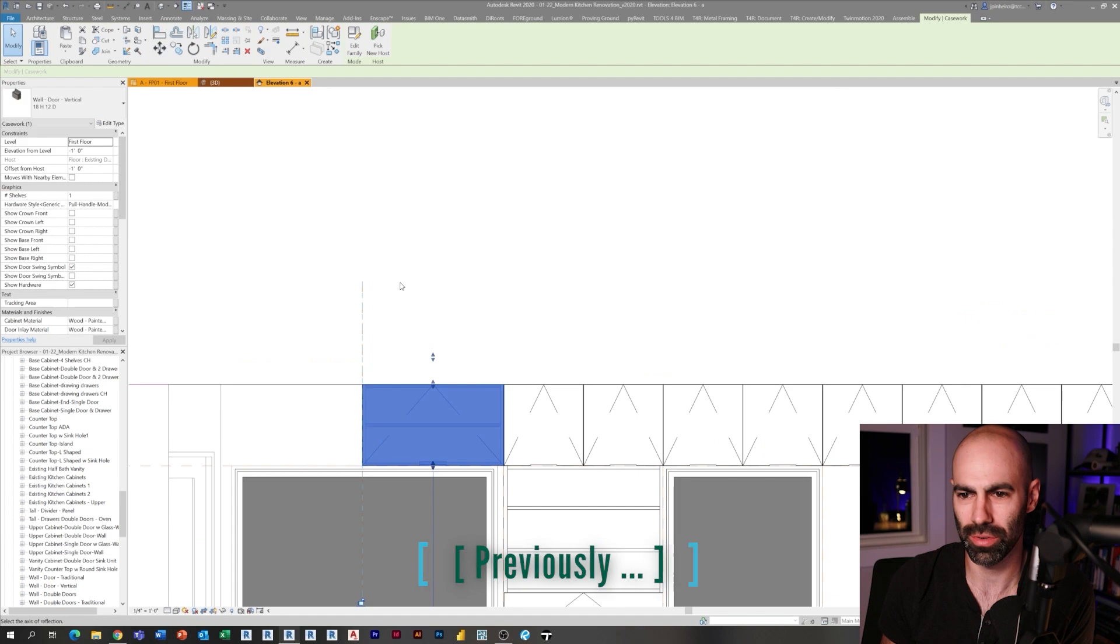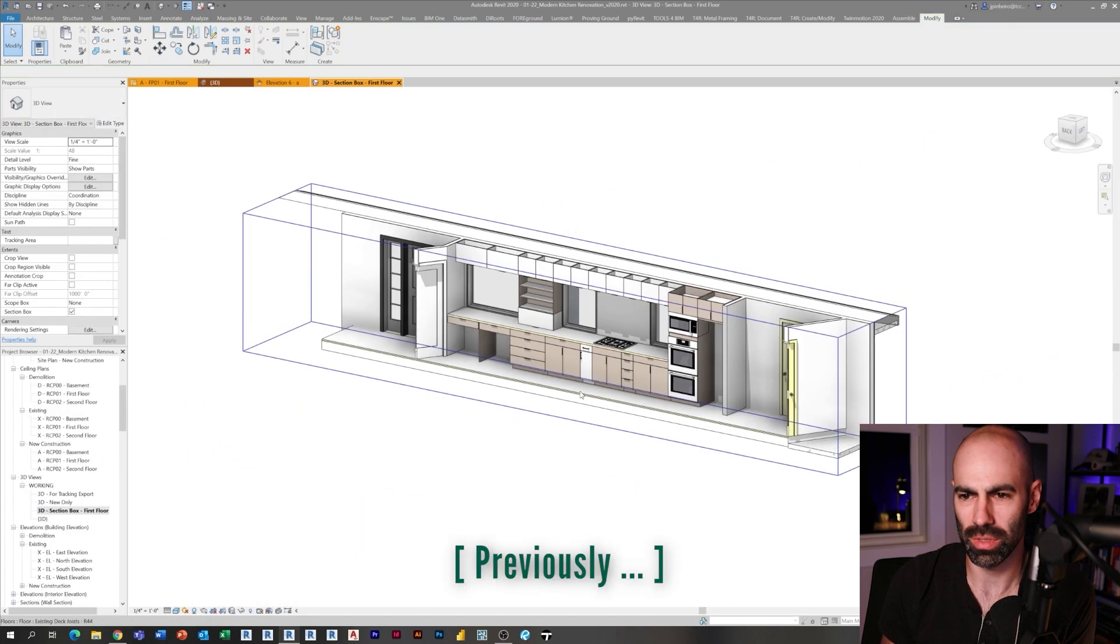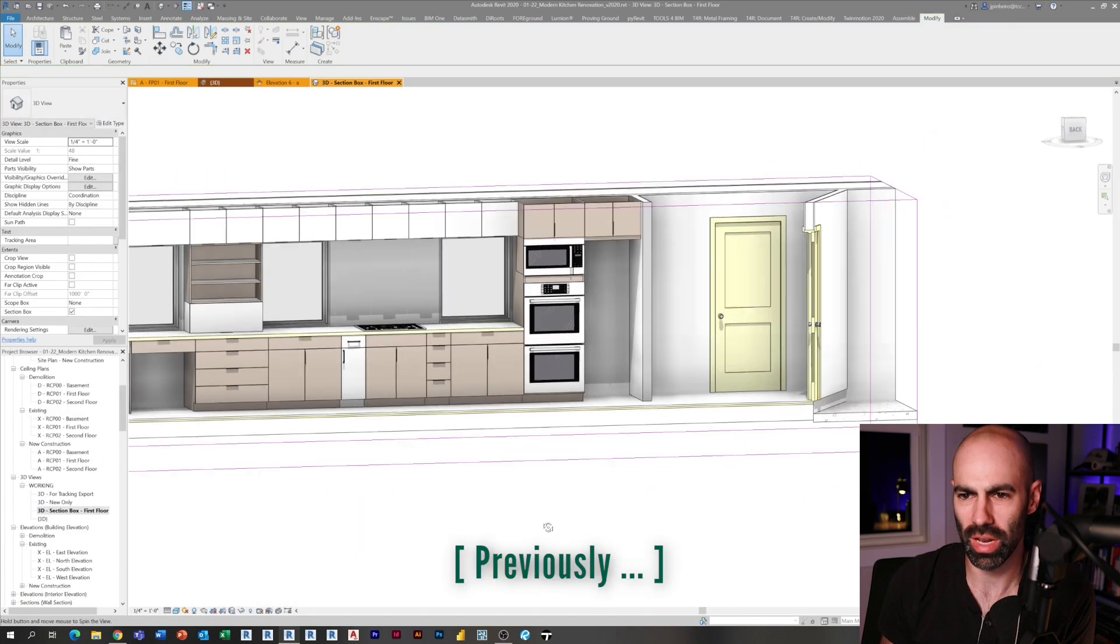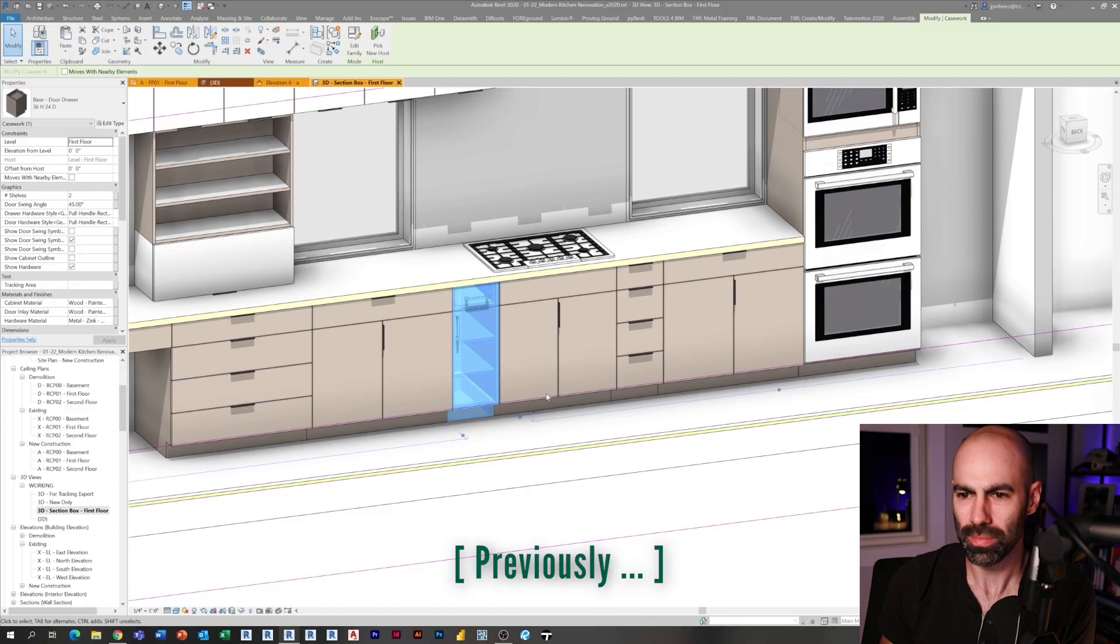Hey everyone, welcome to another episode of the modern kitchen renovation series. This is episode 11. If you missed the first 10 episodes, be sure to check them out. On this episode, we're going to be continuing where we left off on the previous, which was building the north wall out of casework, putting the range in, and a few other things. We're going to be building the island today.